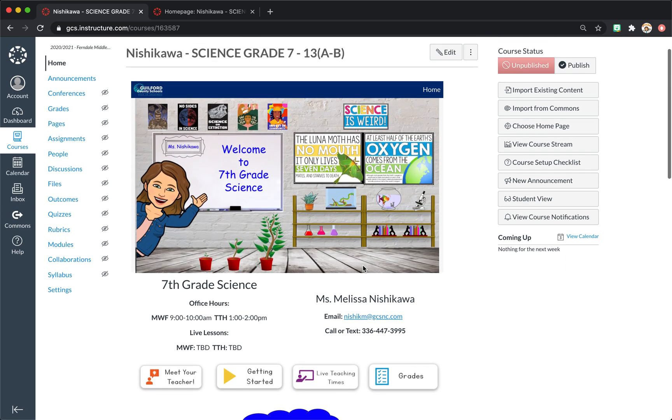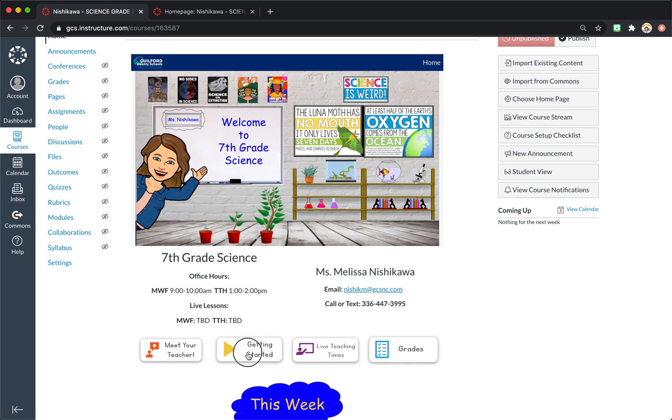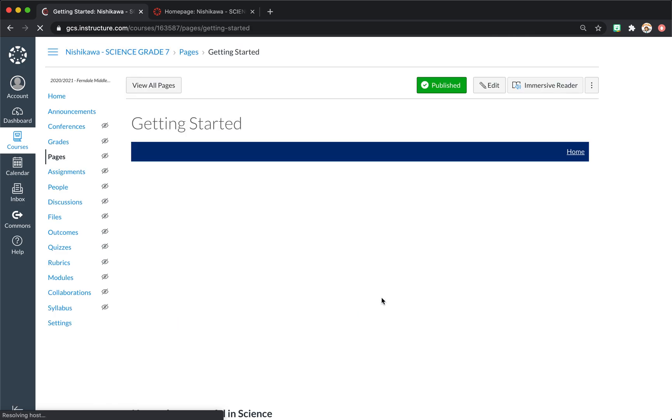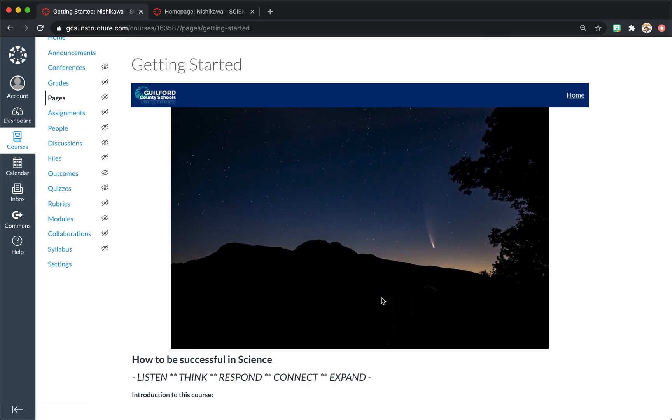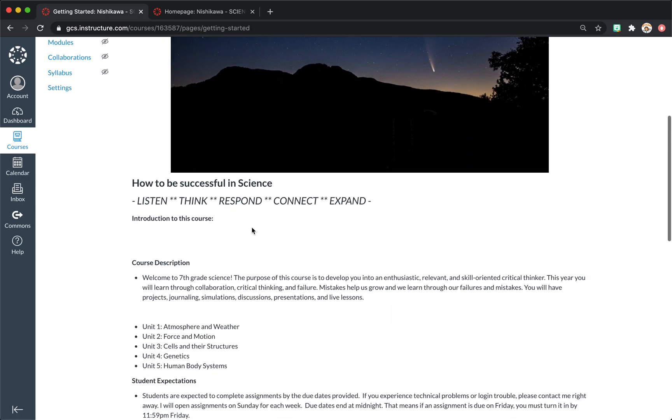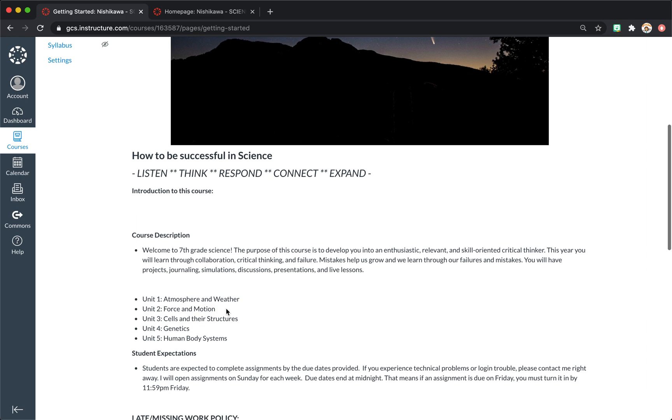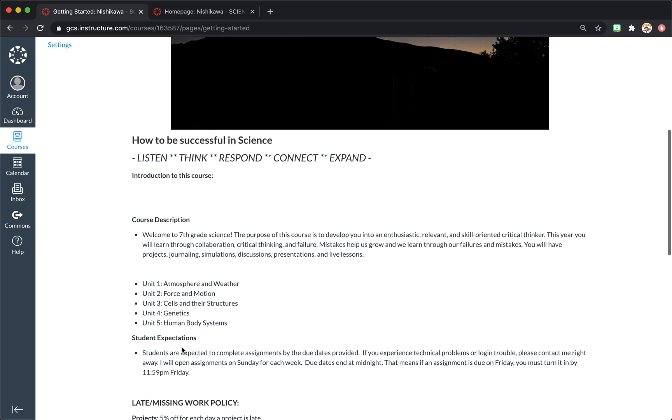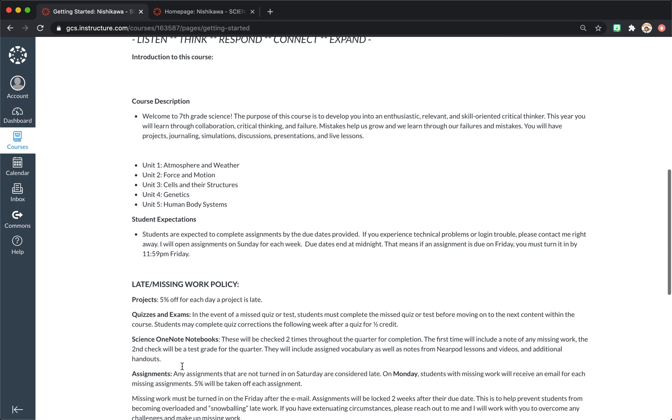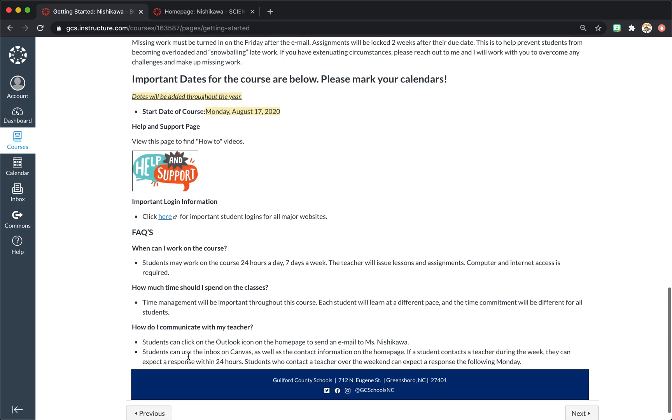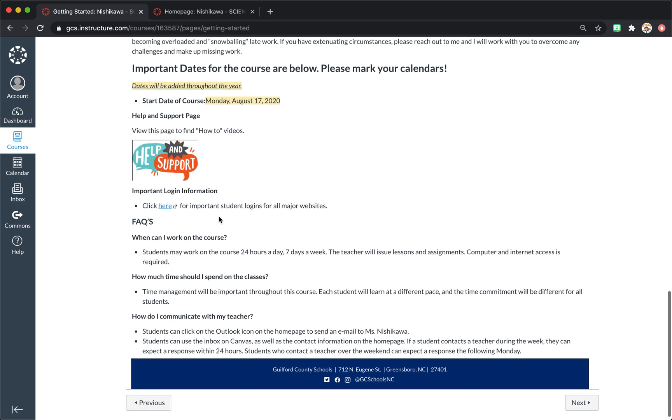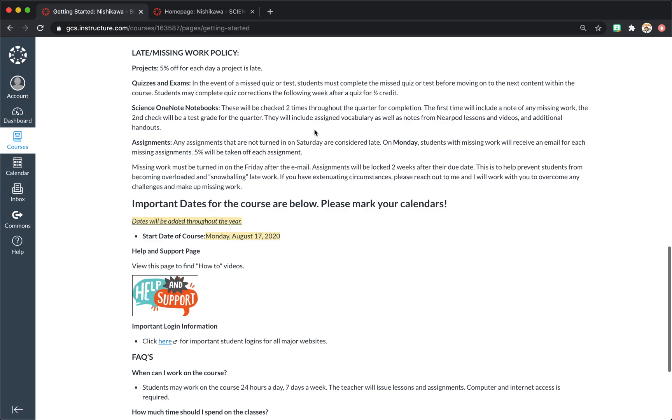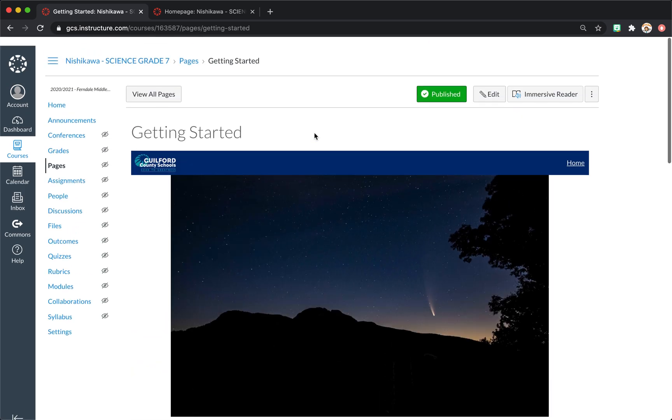Then we have getting started. This I've uploaded information that is important. I'm going to put an introduction to the course, which will be a video that shows the student around the course once I've finished. I have our units, expectations, some of my policies. Some of these may be changed between now and the start of school, depending on what information I get from my school.